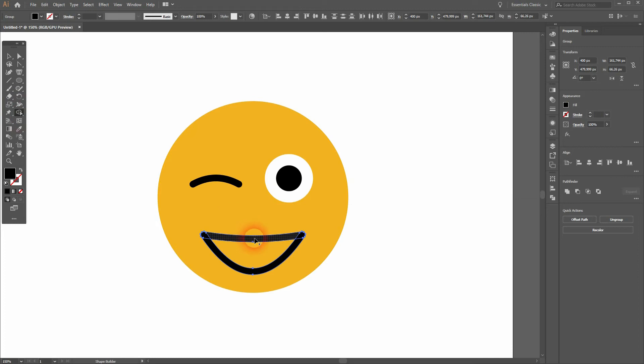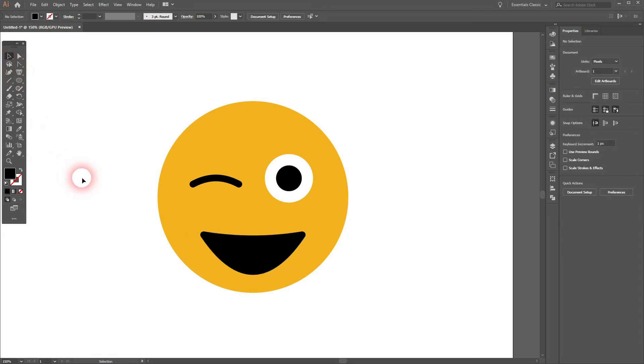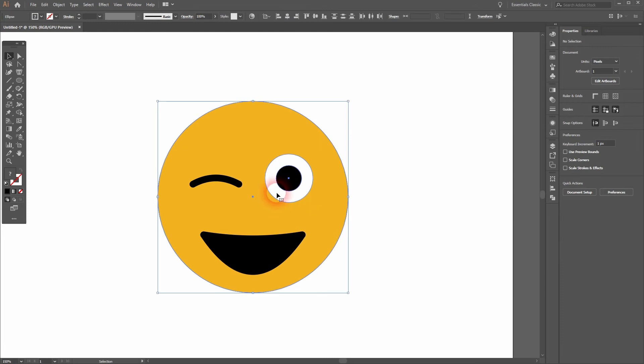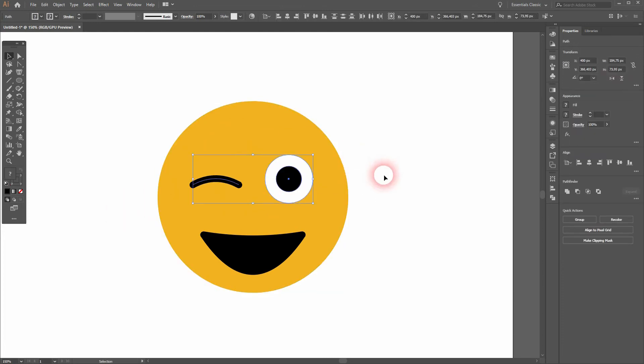And now I can use the Shape Builder tool on the mouth. And again, the eyes, they need to be a little bit further down.